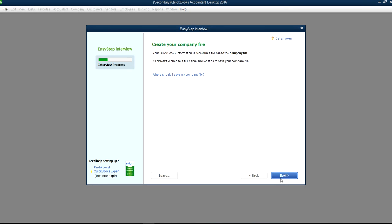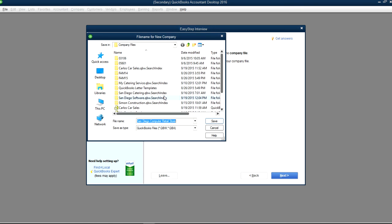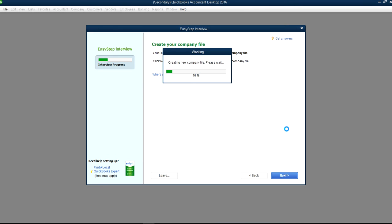That should do it. You can see the progress bar is all the way up here. Now we create the company file — click Next. You have to tell it where you want to save it, so select your directory. It will take a couple of seconds.